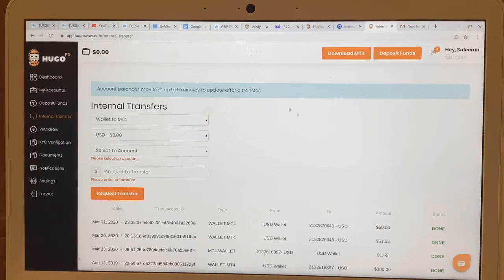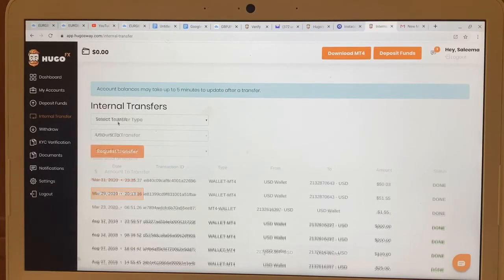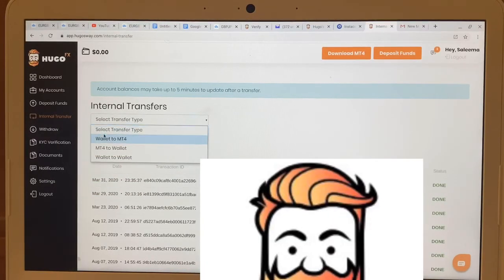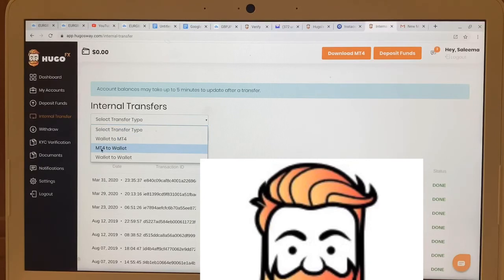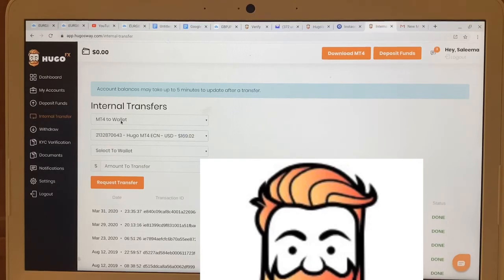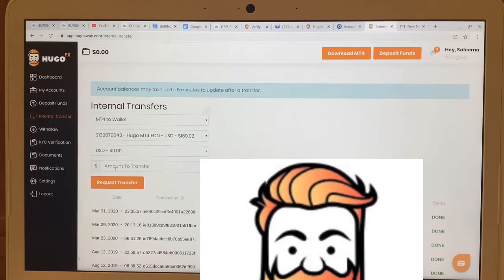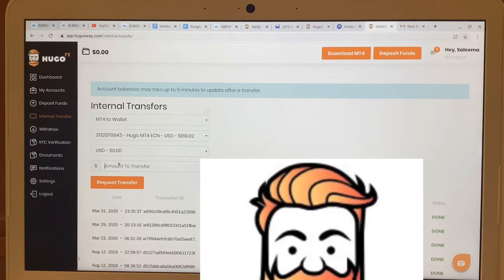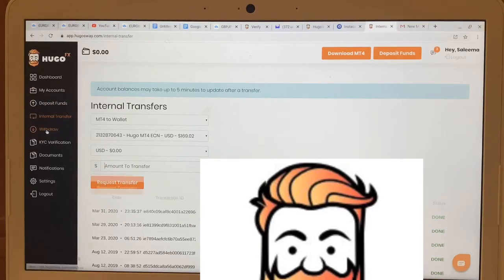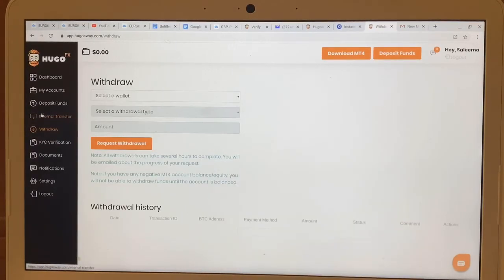After you request the transfer it's going to take a few minutes, and then the funds will be available. For withdrawals, you'll need to transfer the money back from MT4 to your wallet. Select 'MT4 to Wallet,' select the account you want to take it from, select US, put in the amount you want — say $50 — and hit 'Request.' Then once the money is back in your wallet, you should see it up there.